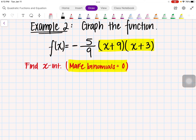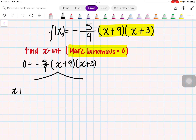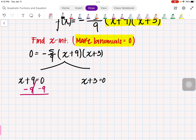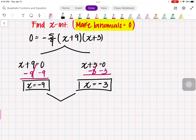So let's go ahead and do that. By binomials, I mean these two. So I have 0 equal to negative 5 over 9 times x plus 9 times x plus 3. We're only making the binomials equal to 0. So x plus 9 equals 0, and x plus 3 equals 0. Solving for x, we subtract 9 from both sides to get x equals negative 9, and subtract 3 to get x equals negative 3.